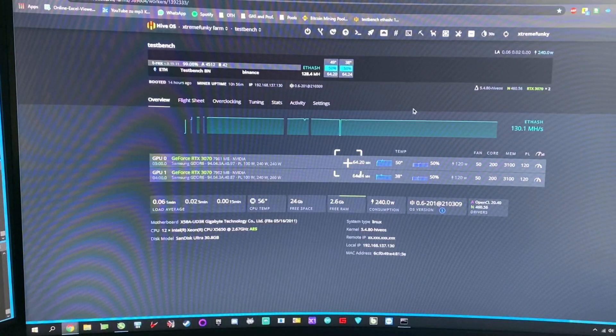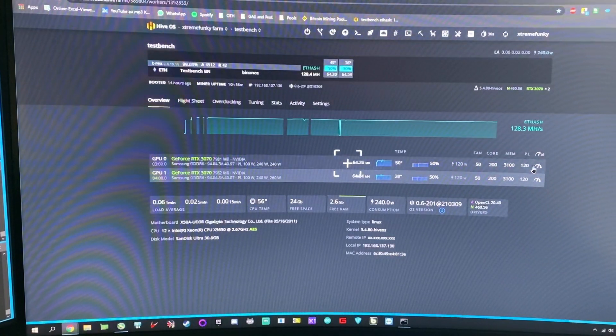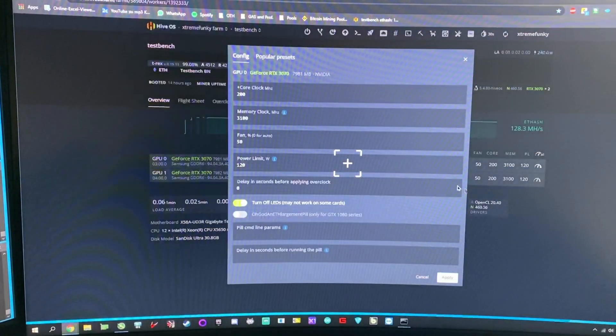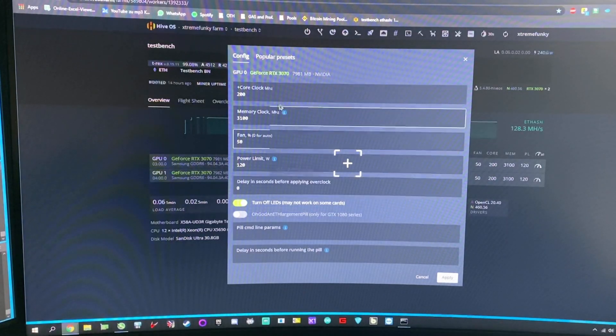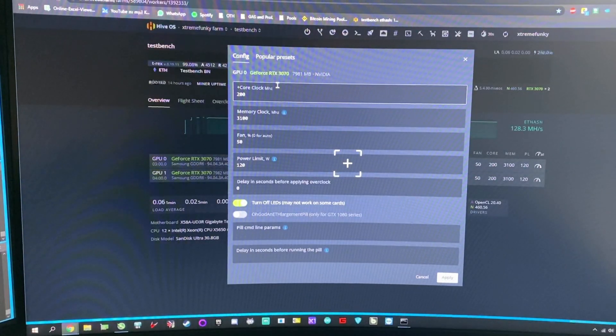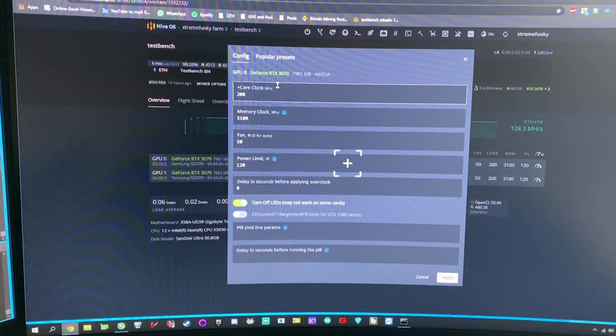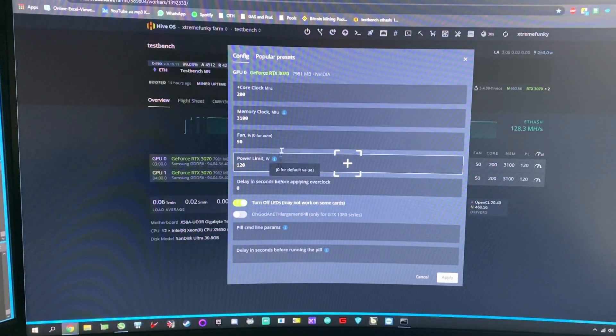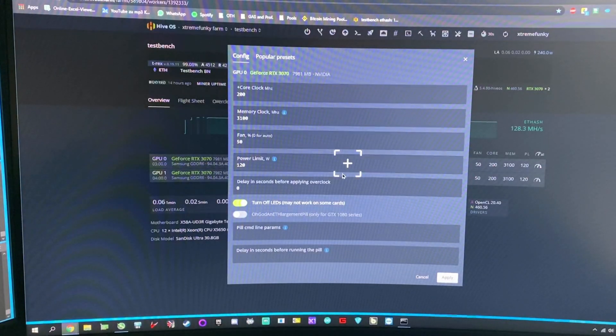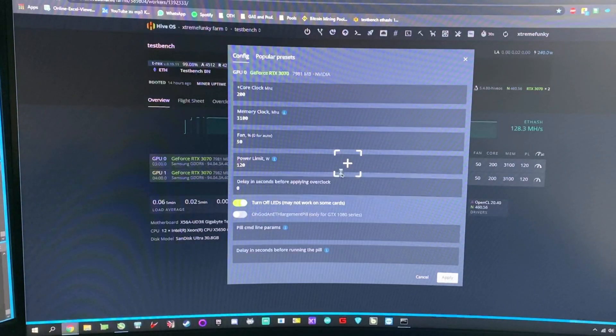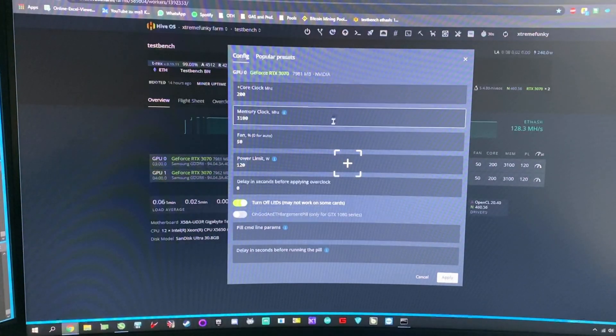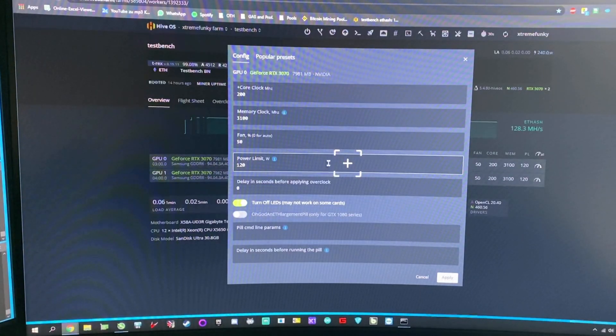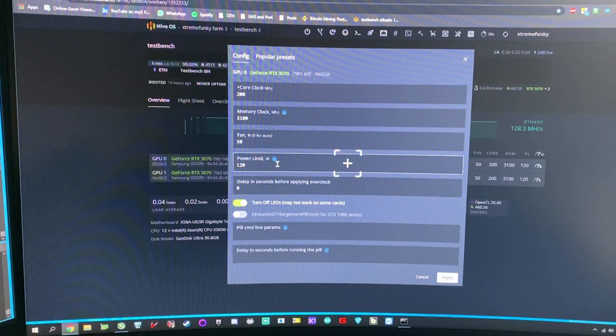But first, which really limitates me in a technical aspect, is the overclocking abilities here on HiveOS. I'm a bit disappointed because I can't do a curve - I just can't limit the card with the power limit.